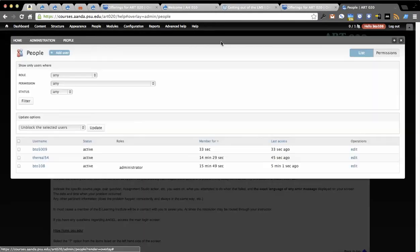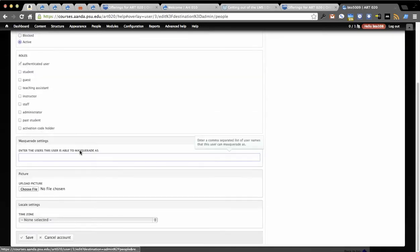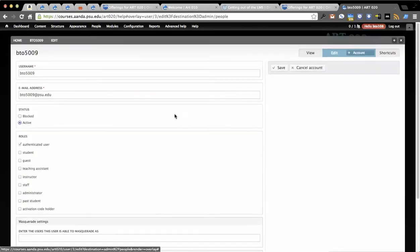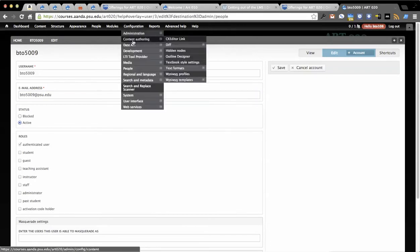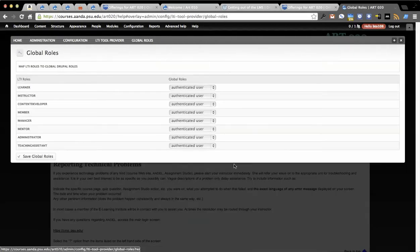We can look at what that did then. If you go to people here, you can see there it is right there. That's the BTO 5009 that was created on demand. You'll see it didn't give me a role of any kind because in LTI tool provider I haven't set that up yet.